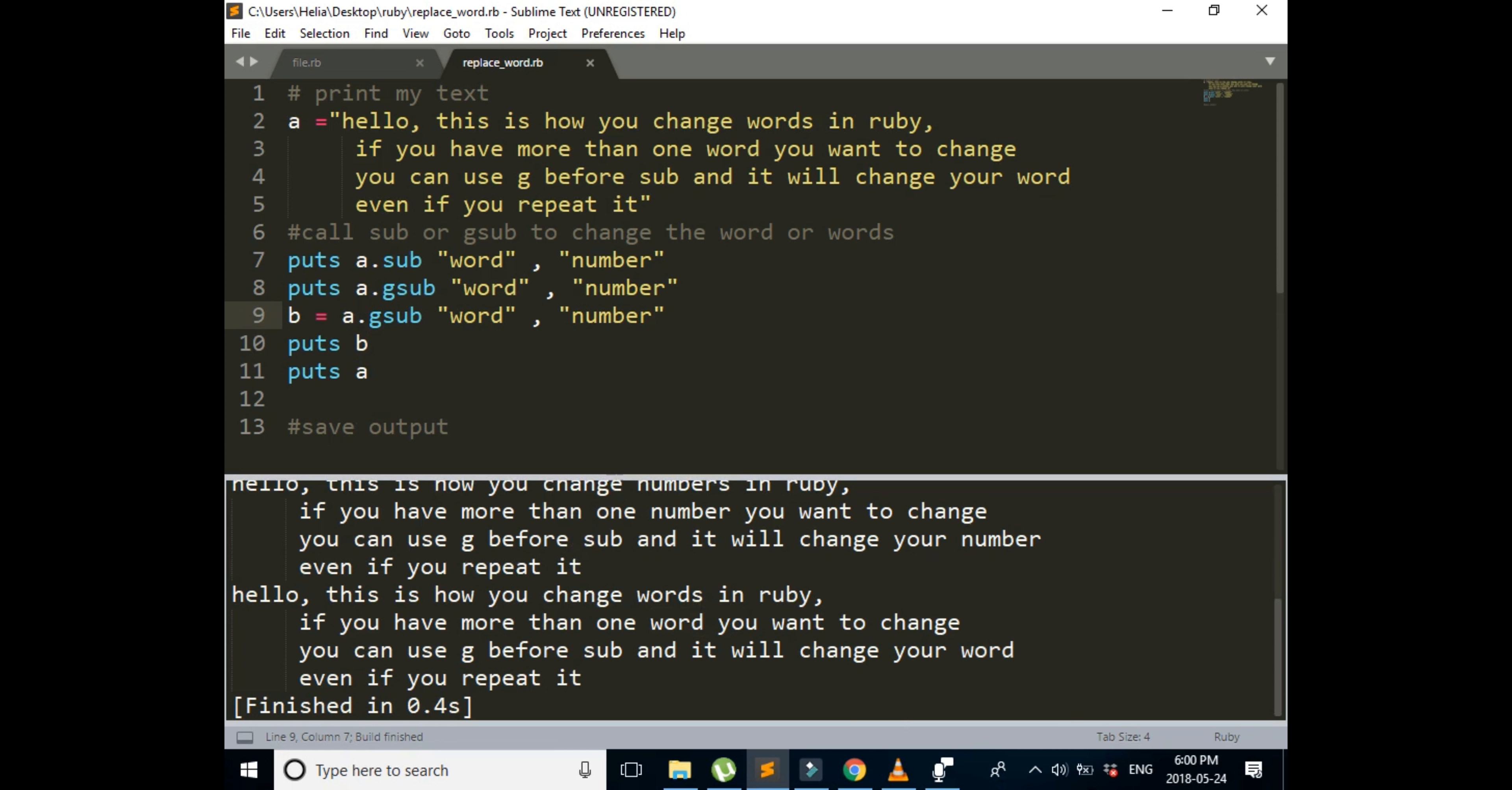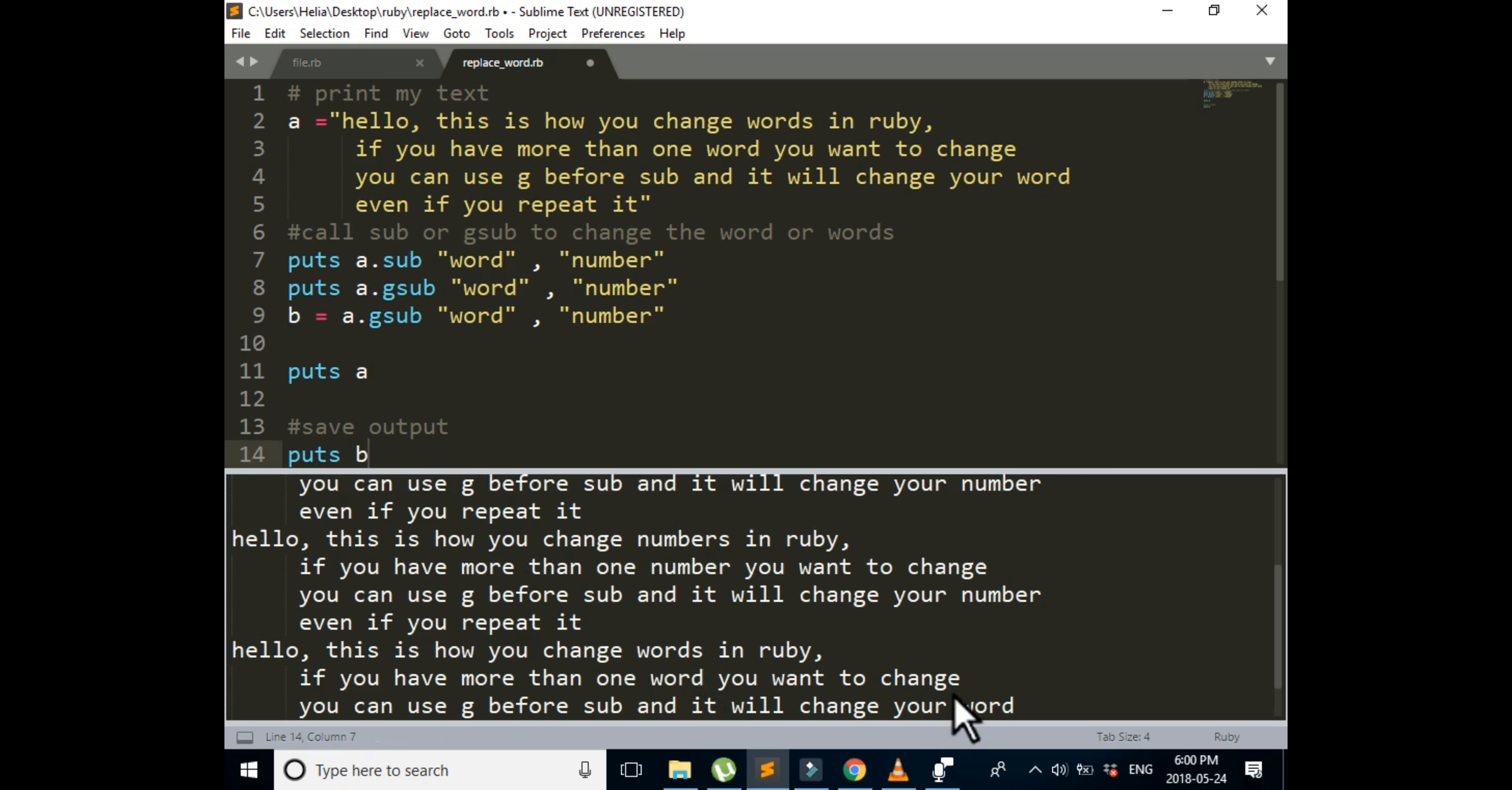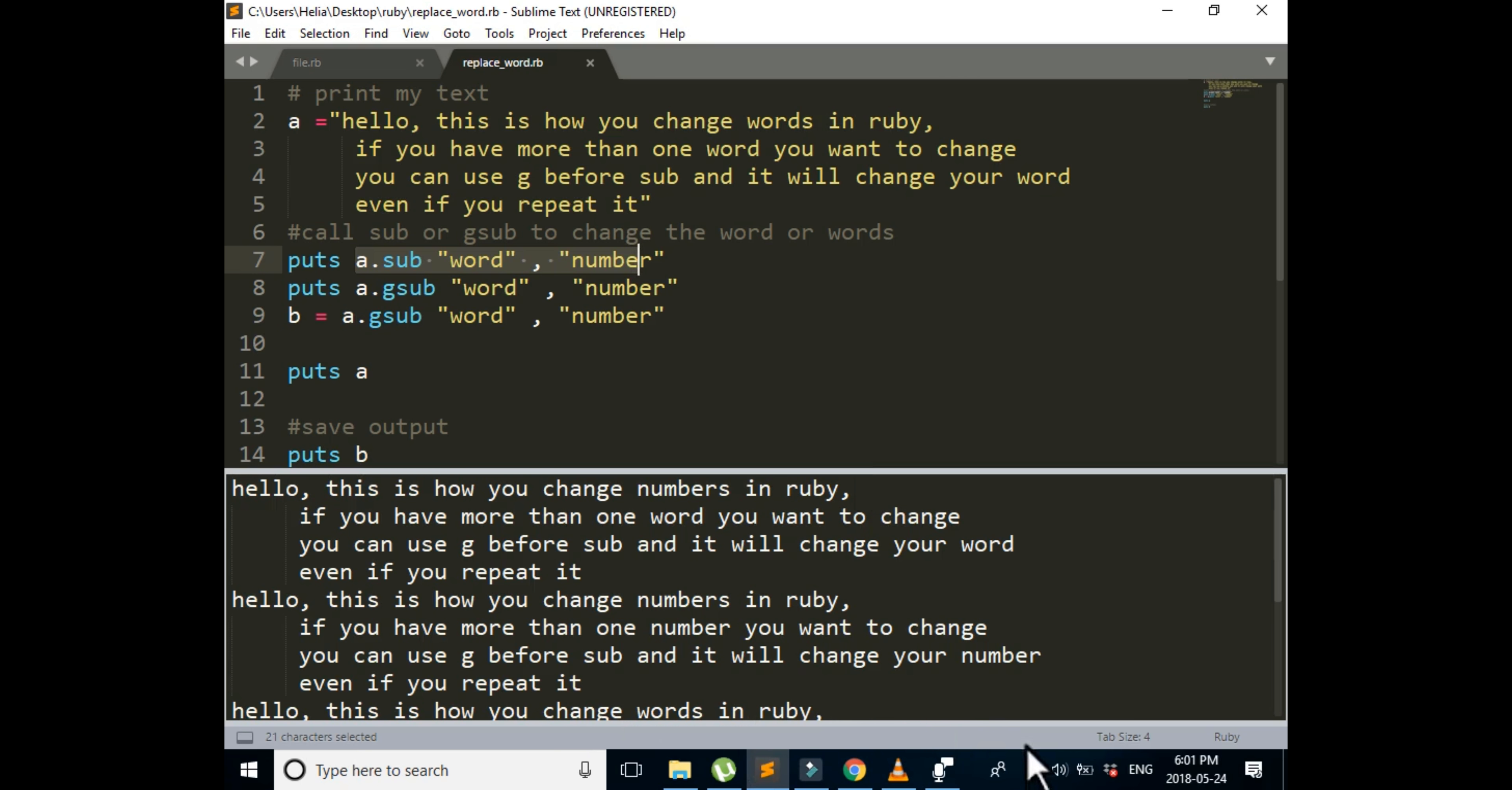We're going to run it again. Actually, let's cut this one and save it in output, because this is the one that has been saved. Actually, let's run it again. Now from the beginning. First one is this one. We are changing the first word with the number. So the first word was words, so it changed to numbers, and then the rest of the words are still words.